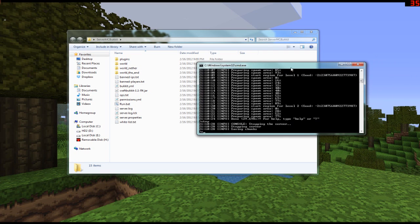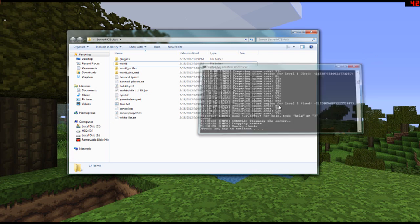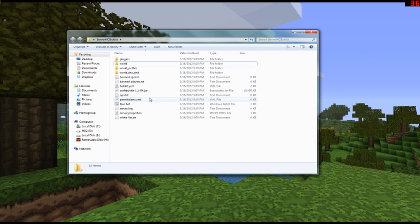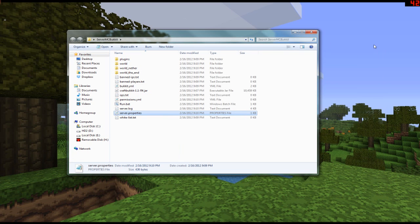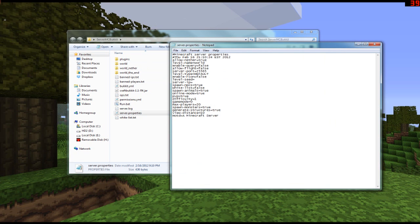Your basic server is working, but you cannot connect to it right now because you need to forward a certain port. In server.properties there is a 'server-port' setting. You've probably noticed that on some servers you have to type in 25565 or 25567 — that's because they've forwarded their ports so traffic is directed to the server. When you try to connect to a server, your computer is trying to tell the network it wants to connect to a certain destination.